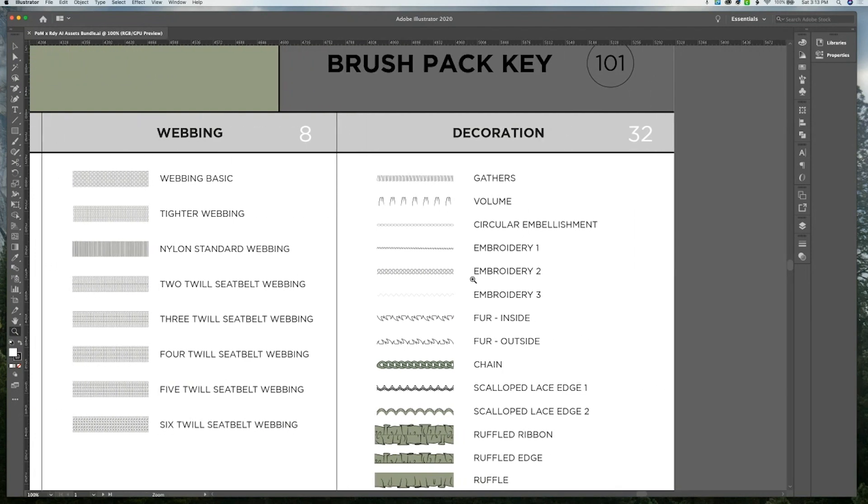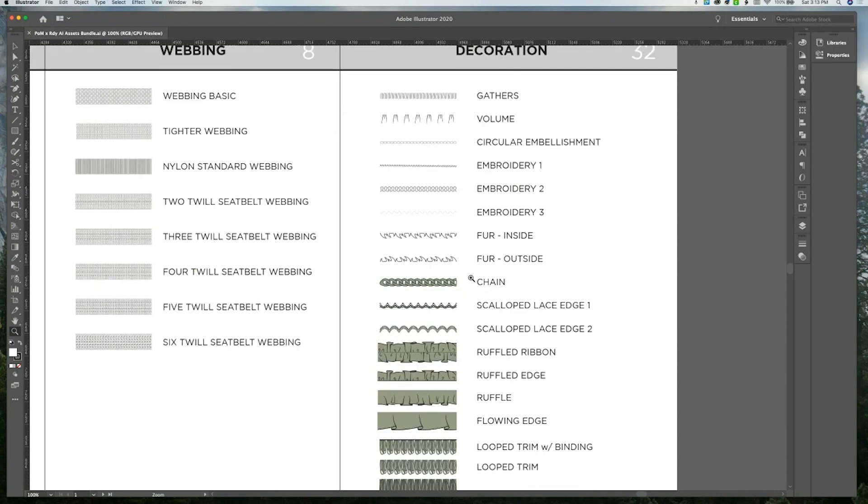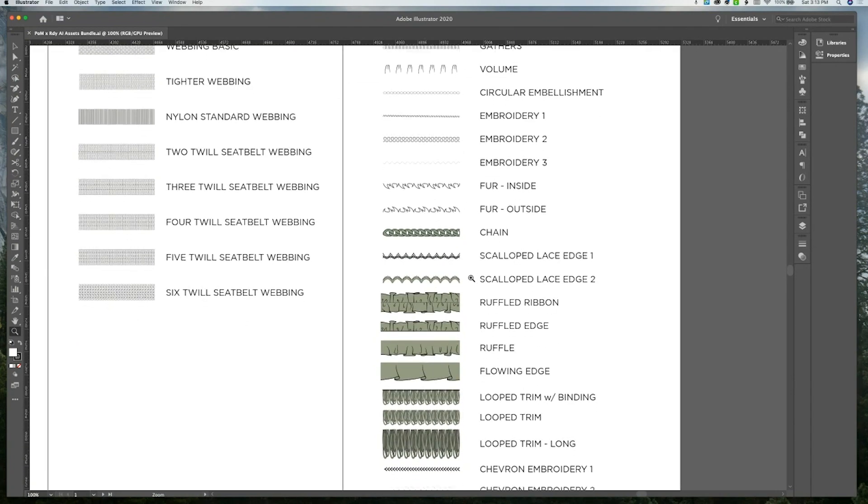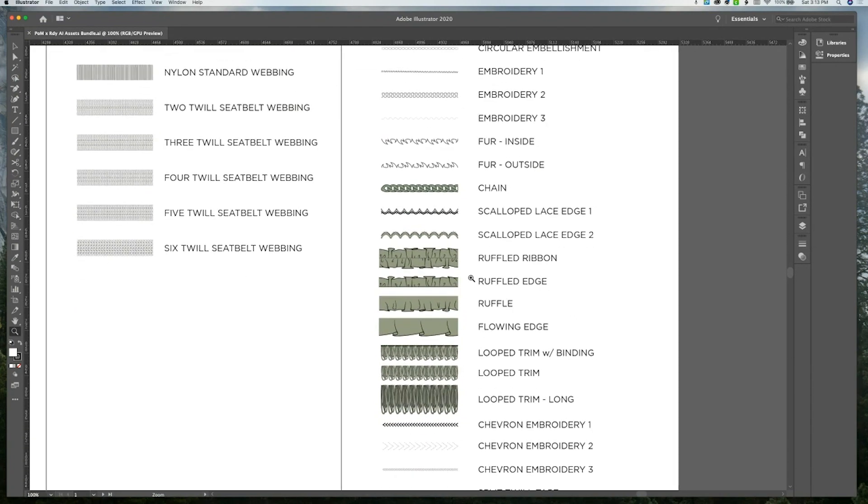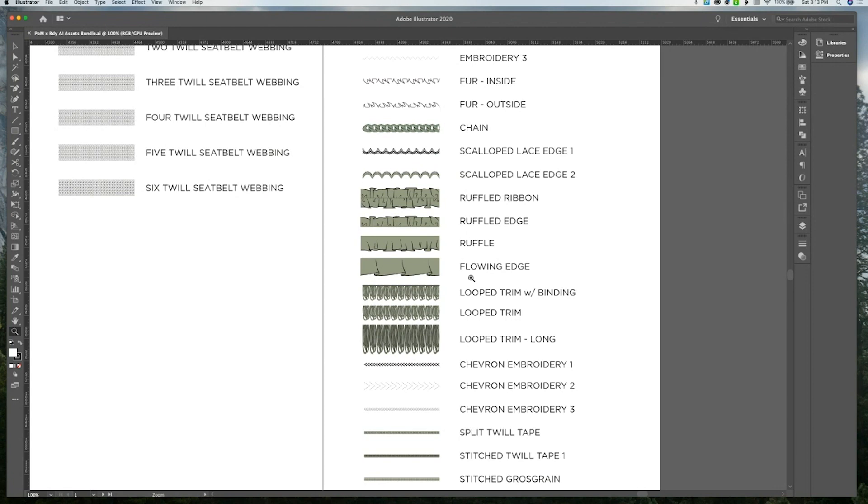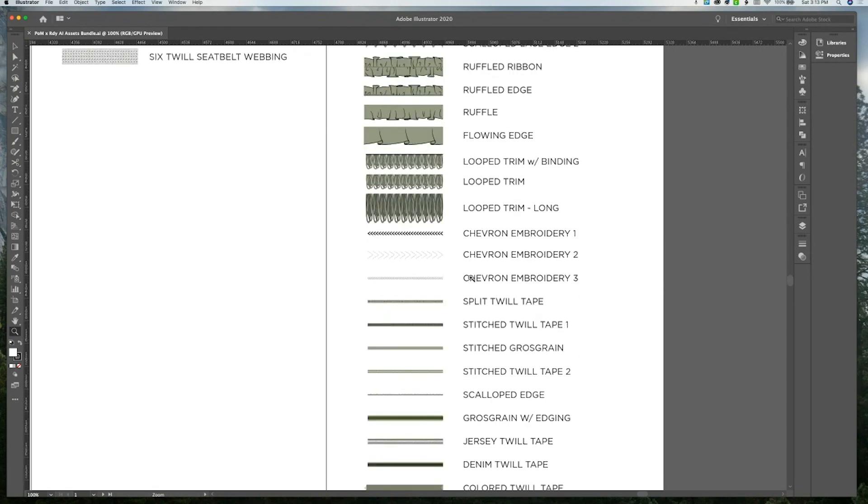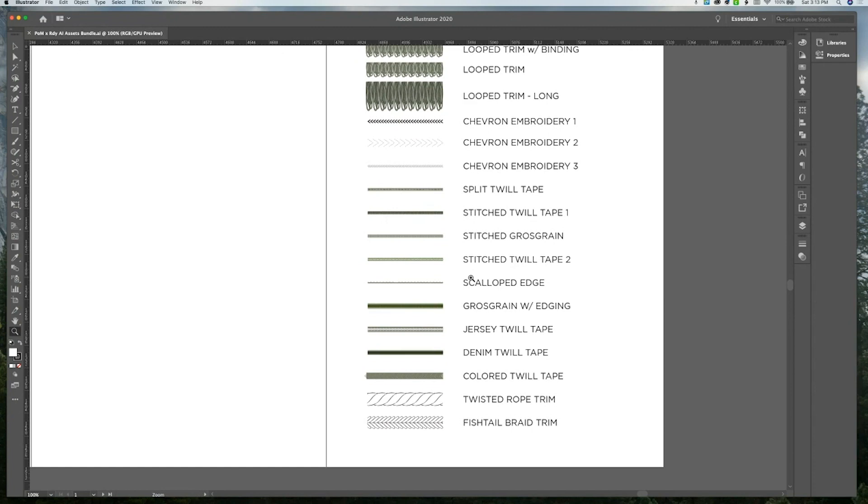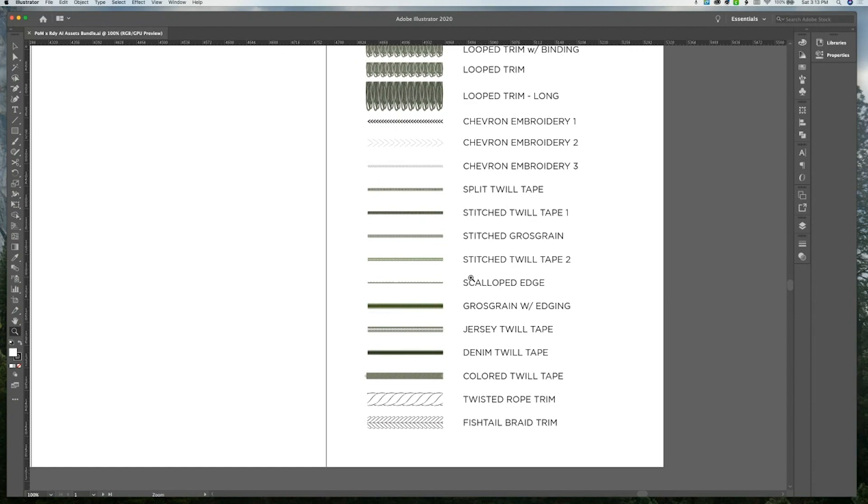And finally, under our brushes, we have 32 assets under decoration, which includes a lot of more fashion design related decorative brushes like fur, lace, scalloped edging, and some more decorative things like ruffles and flowing edges. We've also included some different types of trim styles like twill tape and ropes and braids.